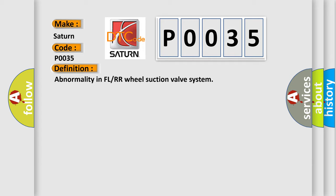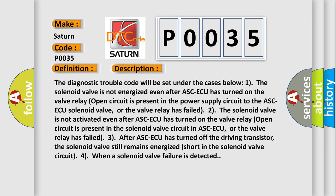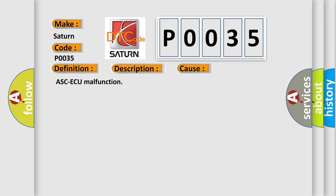Here is a short description of this DTC code. The diagnostic trouble code will be set in the following cases: 1) The solenoid valve is not energized even after ASCAQ has turned on — a valve relay open circuit is present in the power supply circuit to the ASCAQ solenoid valve, or the valve relay has failed. 2) The solenoid valve is not activated even after ASCAQ has turned on — a valve relay open circuit is present in the solenoid valve circuit in ASCAQ, or the valve relay has failed. 3) After ASCAQ has turned off the driving transistor, the solenoid valve still remains energized — short circuit in the solenoid valve circuit. This diagnostic error occurs most often in these cases: ASCAQ malfunction.